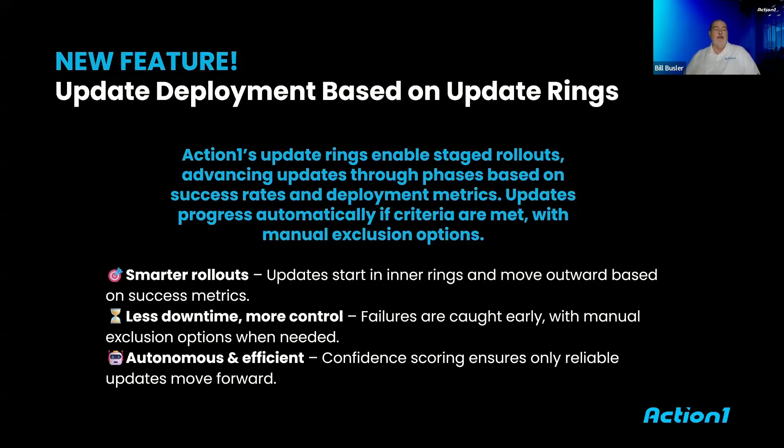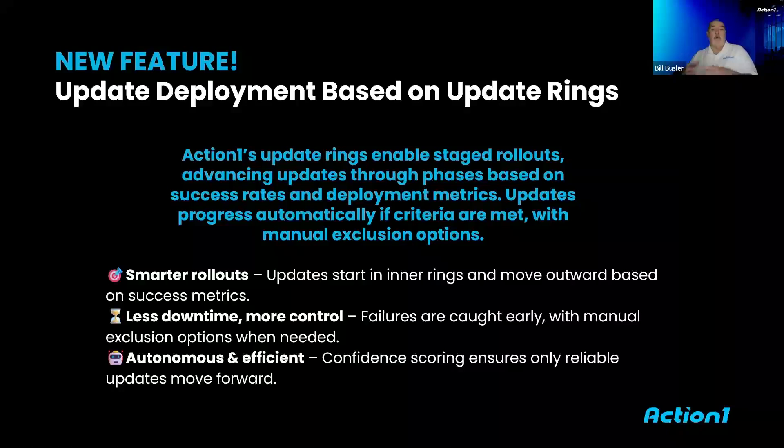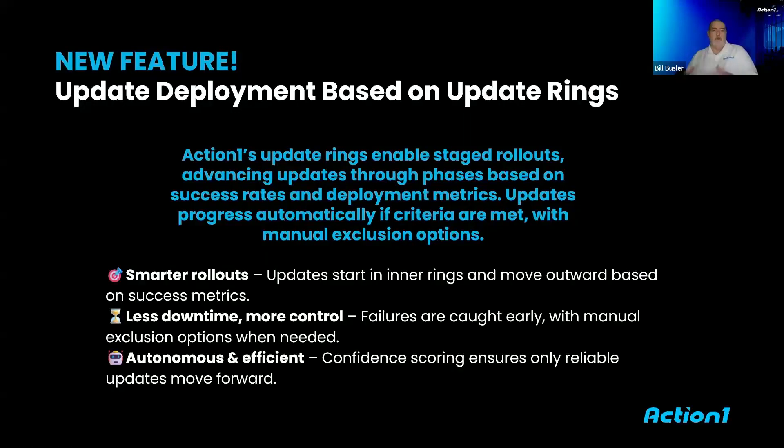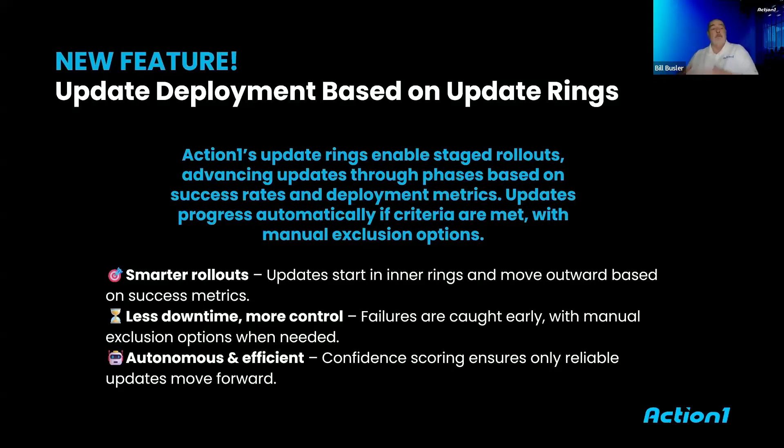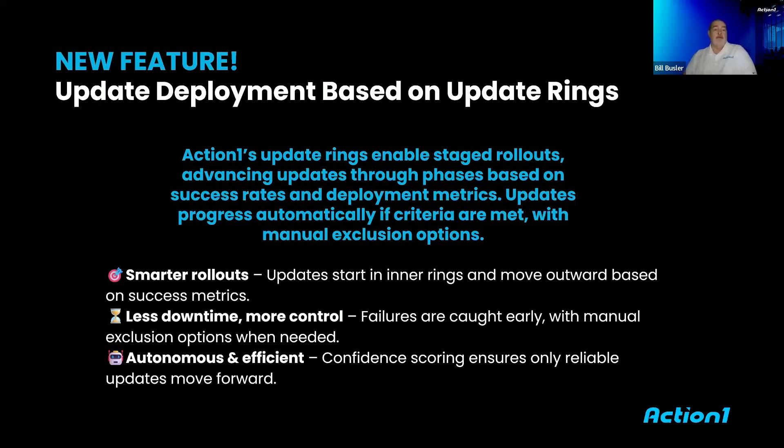The theory is I want to test in a lab a set of patches. When I push those out to my next set of endpoints, my ring one, so call it my ring zero is my lab. My ring one might be my IT folks, my fellow IT members. When I push it out to those folks, I want the exact same patches pushed out to that first ring that was tested in ring zero.